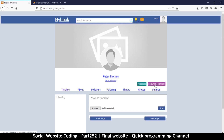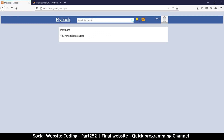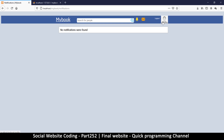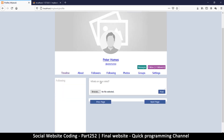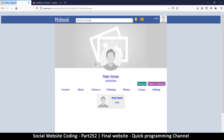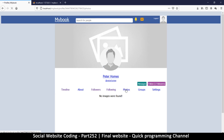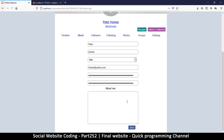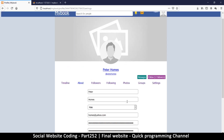I have no messages yet and no notifications, which is expected. Under followers, I'm following myself but not following anyone else. I have no photos, no groups, and there are some settings here as well.